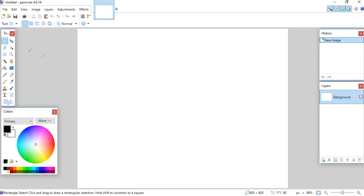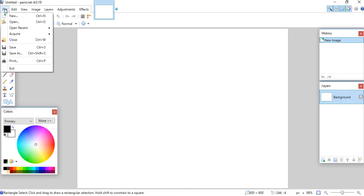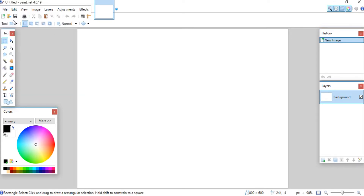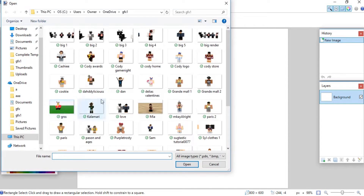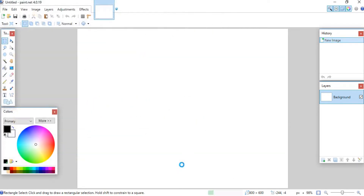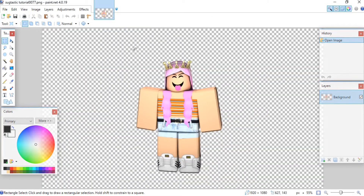To open the render that you just made, go up to the left corner, click File, and then Open. Go to where you keep all of your renders and find the one that you would like to use. I'm going to be using the render that I had just made for my tutorial on how to make a render.